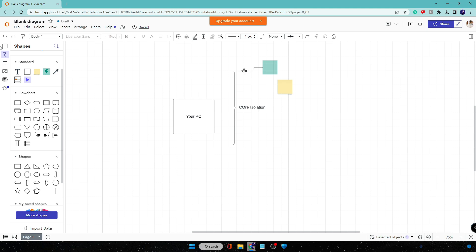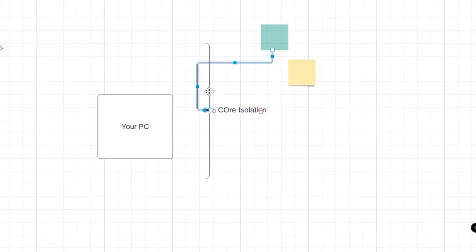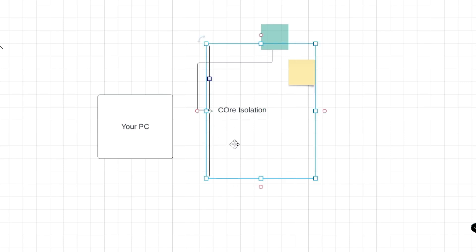The Core Isolation will further decide that these applications are malicious-free, safe or not. And once the Core Isolation feels that these applications are safe and good to install, then it will further send to your computer and then you can install it.